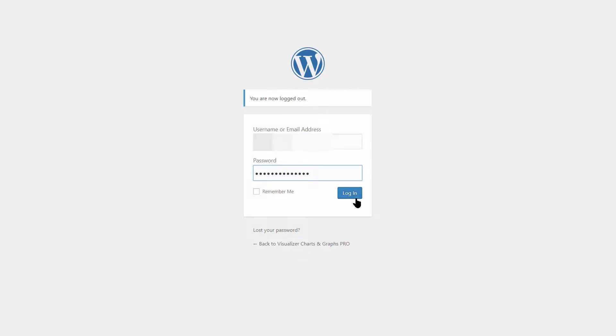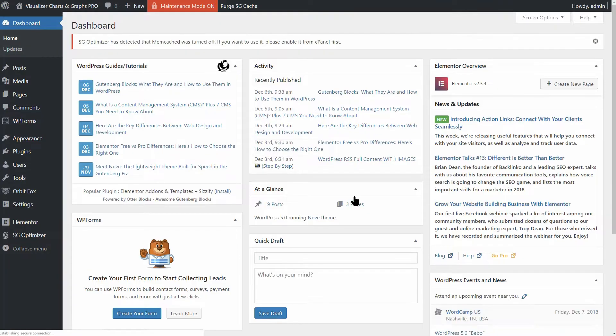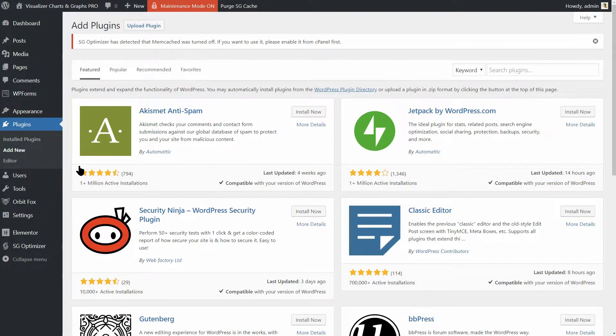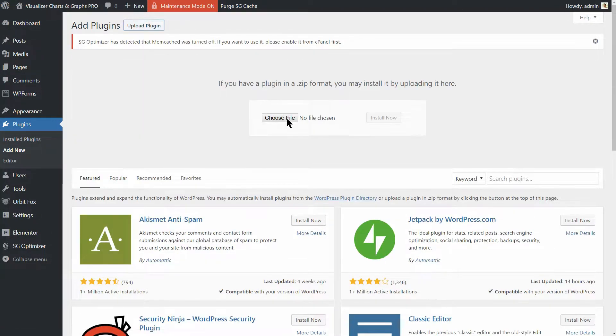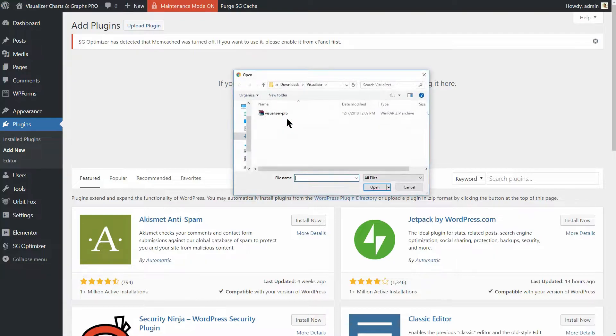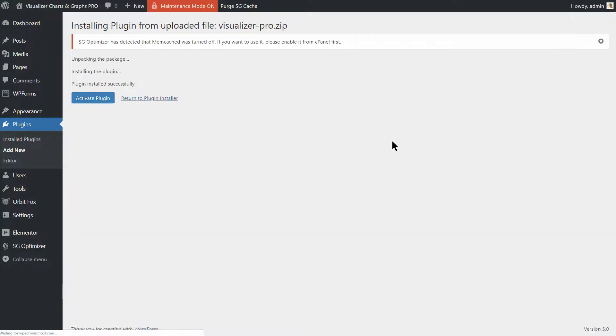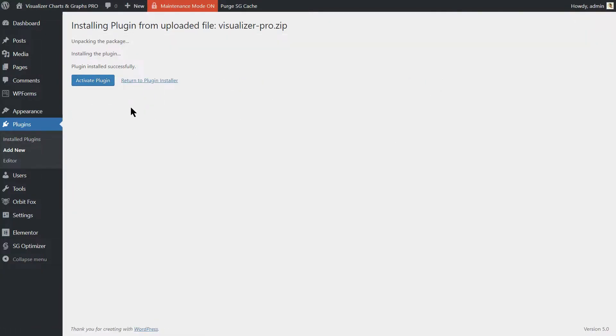Next, log in to your WordPress dashboard and go to Plugins, Add New. Click on Upload Plugin over here and then choose File in your File Explorer. Click Open then Install Now. Wait until the plugin is successfully installed and then click on Activate Plugin here.